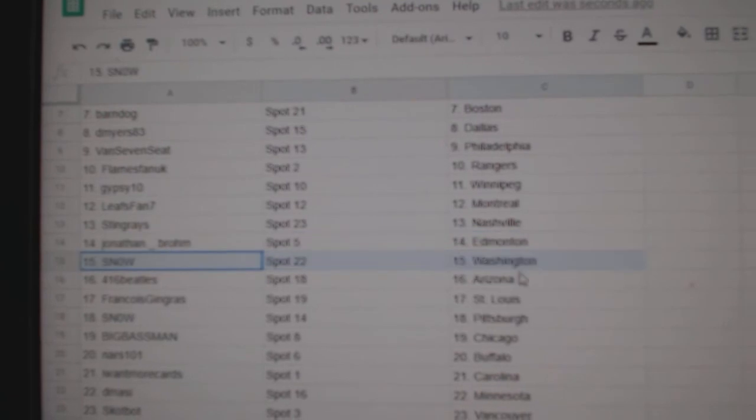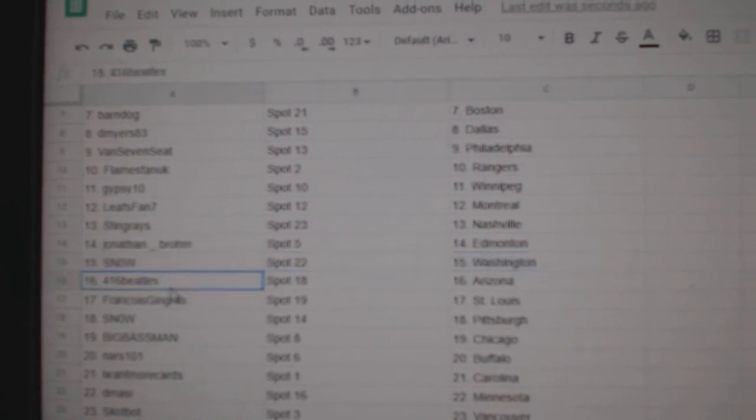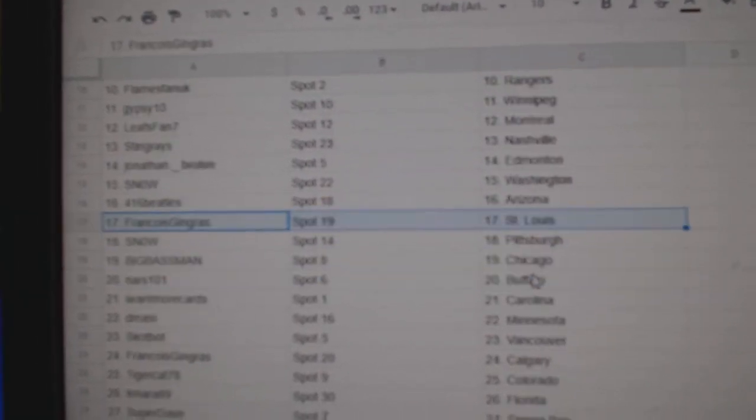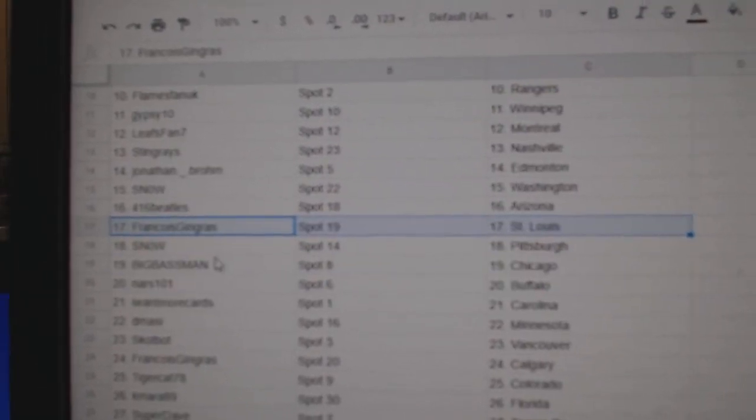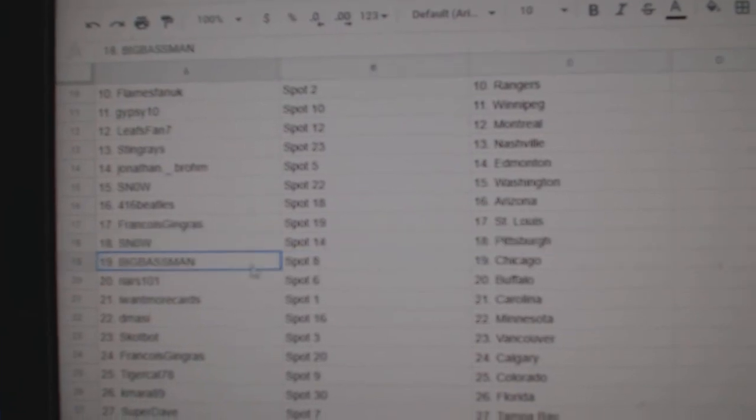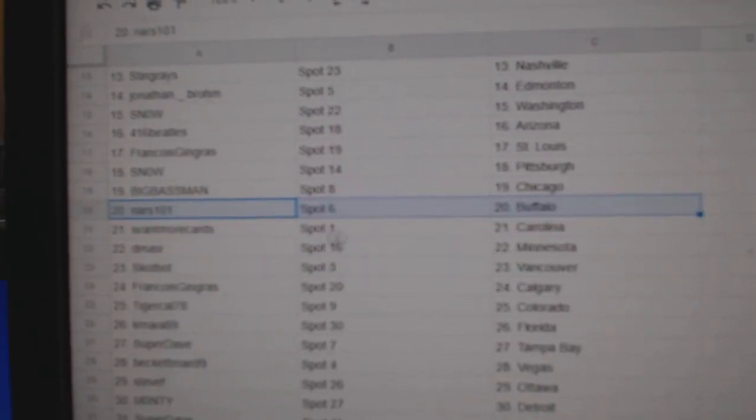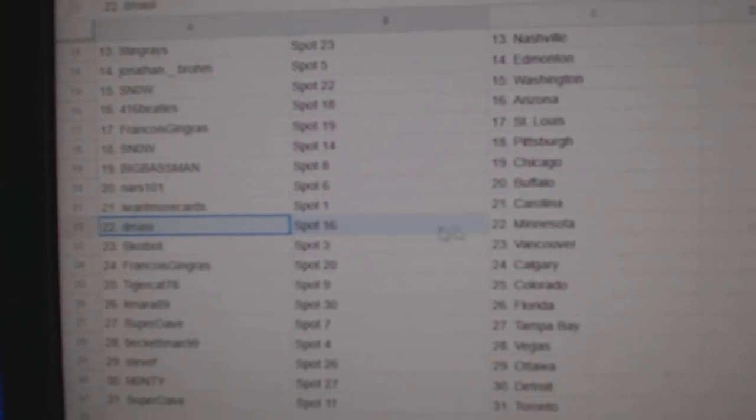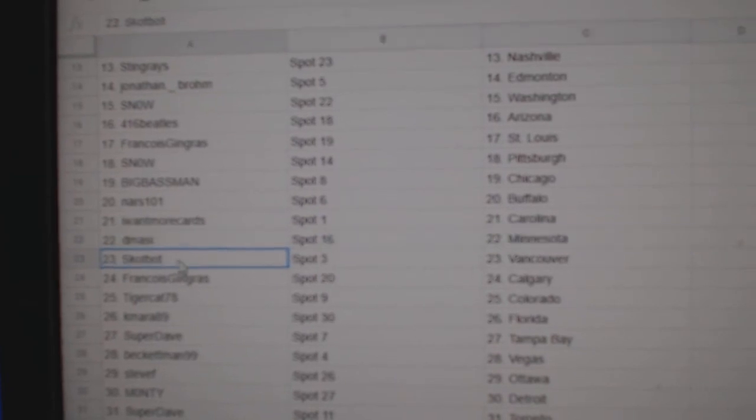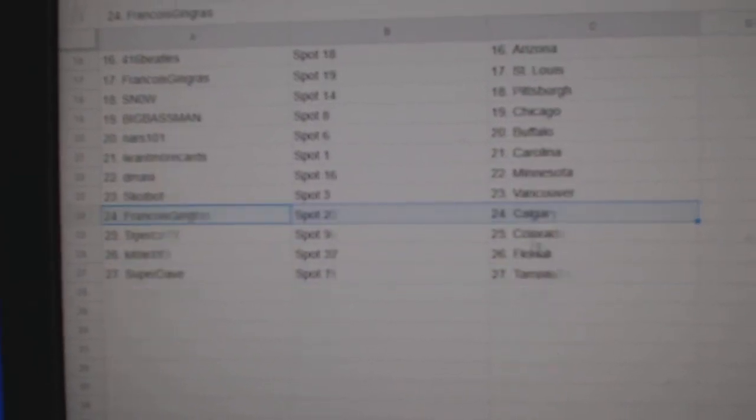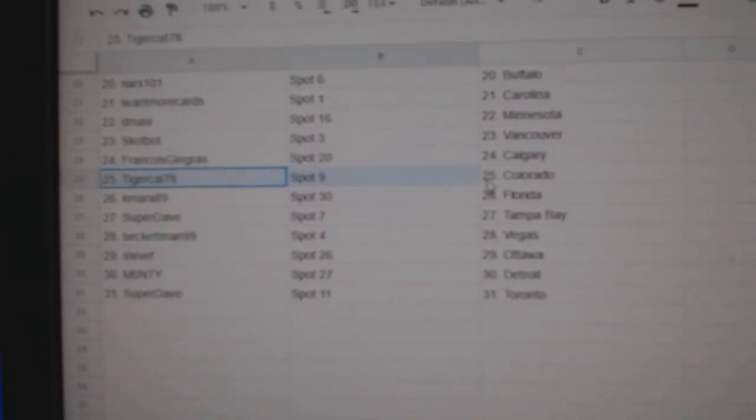Jonathan Ed Money Snow Washington, 416 Arizona, Francois's got St. Louis, Snow's got Pittsburgh, Big Boss Man Chicago, Nars has Buffalo, I-1-Moore Carolina, D. Massey Minnesota, Scott Vancouver, Francois Calgary.